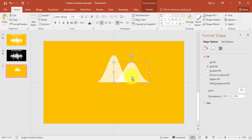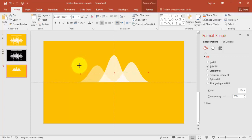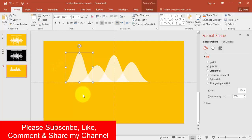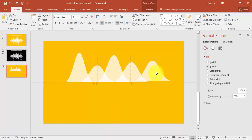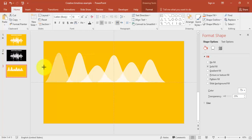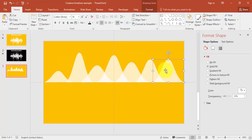Continue duplicating and placing each timeline shape, adjusting the size as needed. Bring each one into position — increase or reduce the size to fit. Add one more and increase the size slightly, then reduce it. Repeat for the remaining shapes, making the last one smaller.